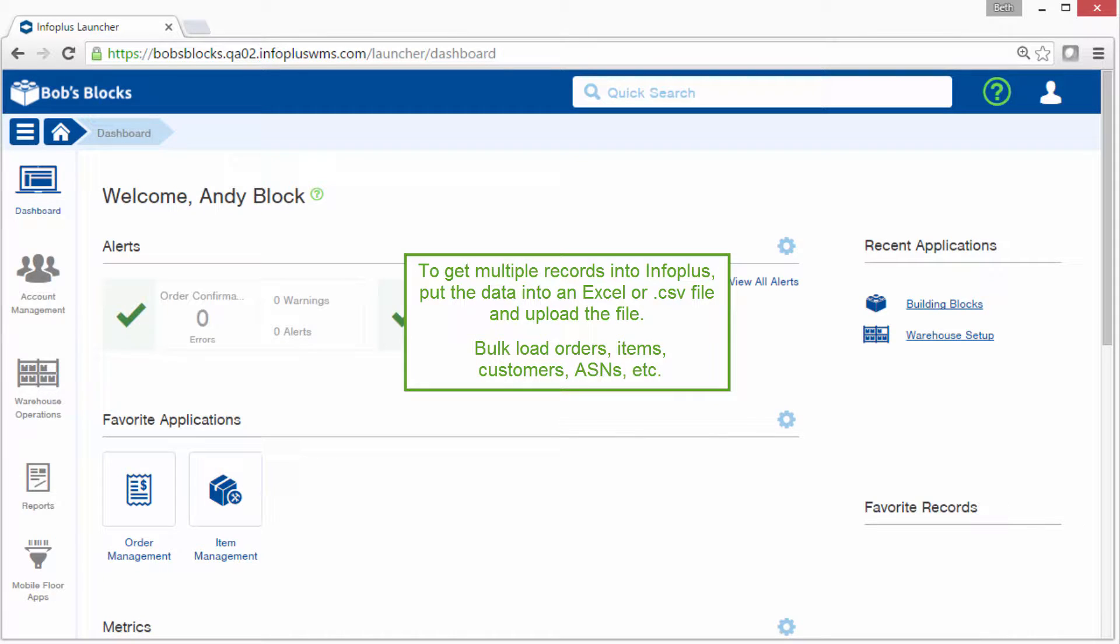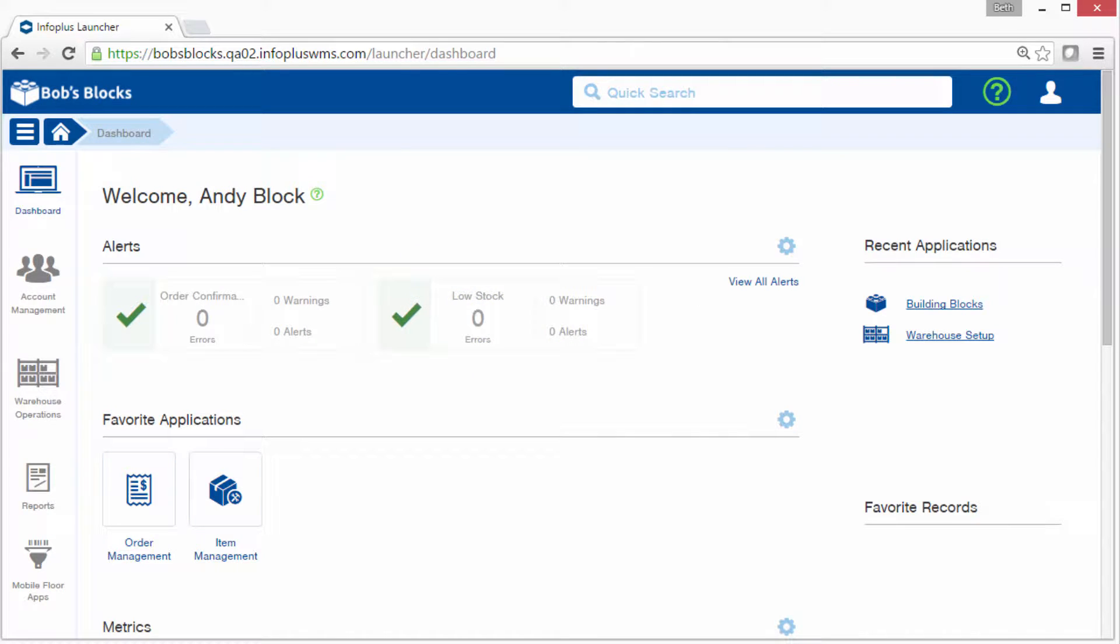You can bulk load orders, items, customers, ASNs, and more. In this tutorial, we'll bulk load orders as the example, but all bulk loads work the same. You'll just be working with different data and fields.